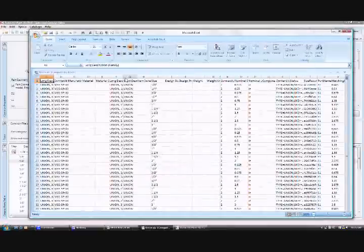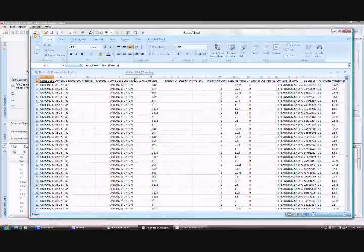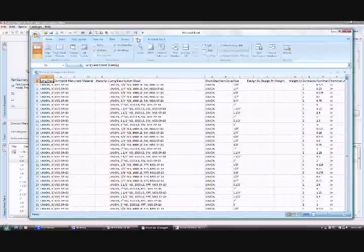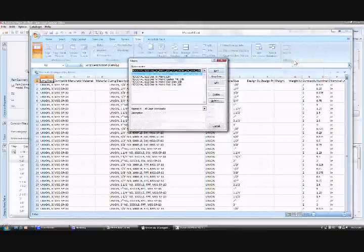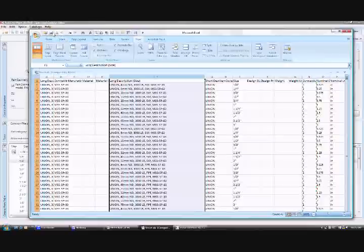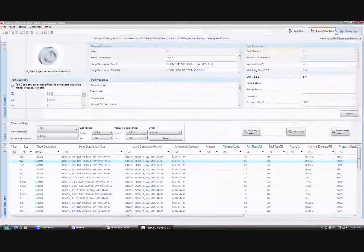On the screen is an Excel file that represents the object class union. We'll run a macro now and this macro is Visual Basic Code which has a series of conversion algorithms and that has converted the imperial size units embedded in the description field to the metric nominal equivalent.